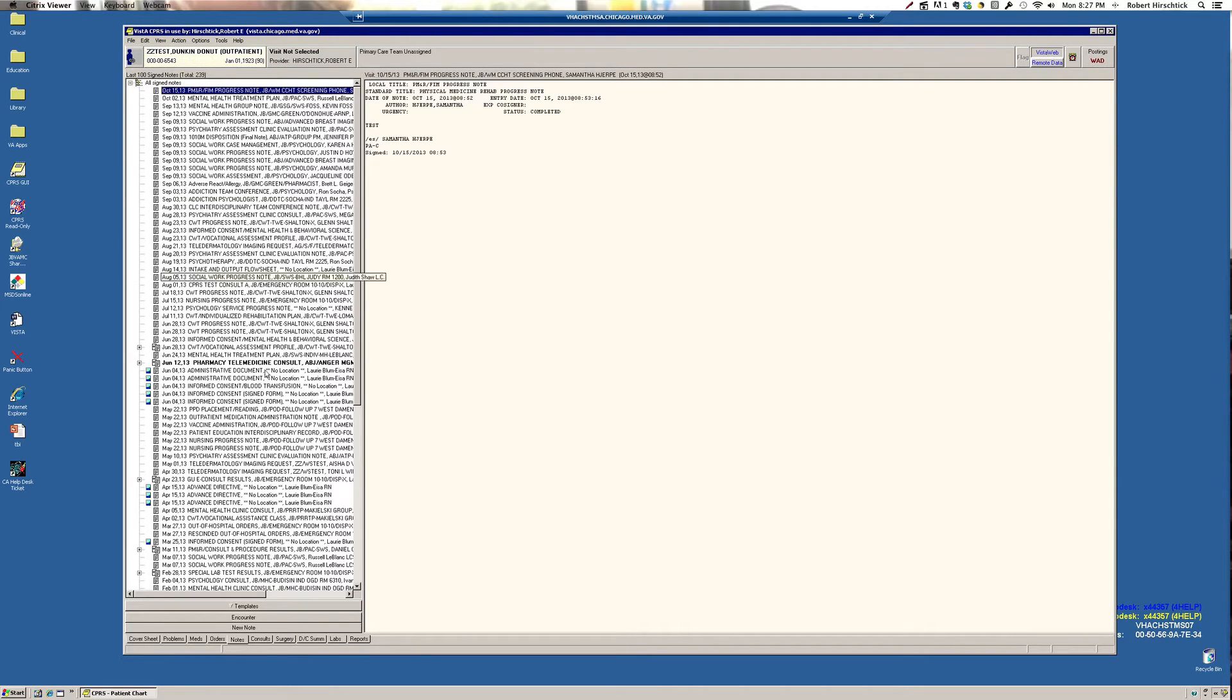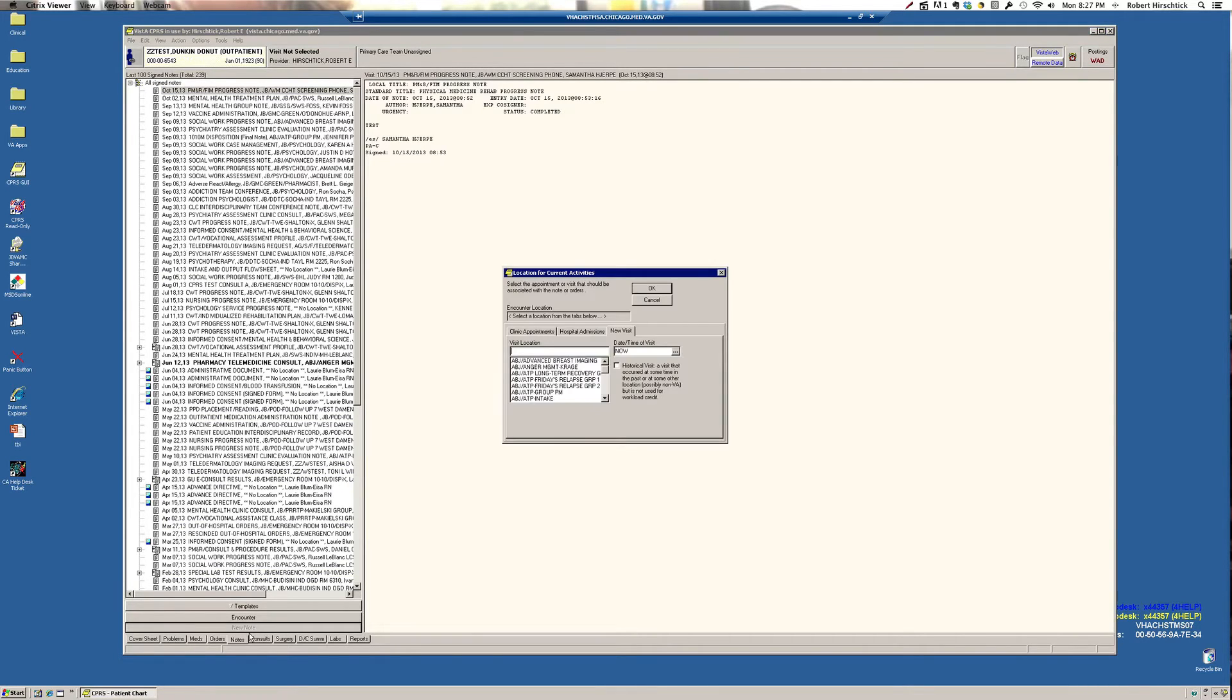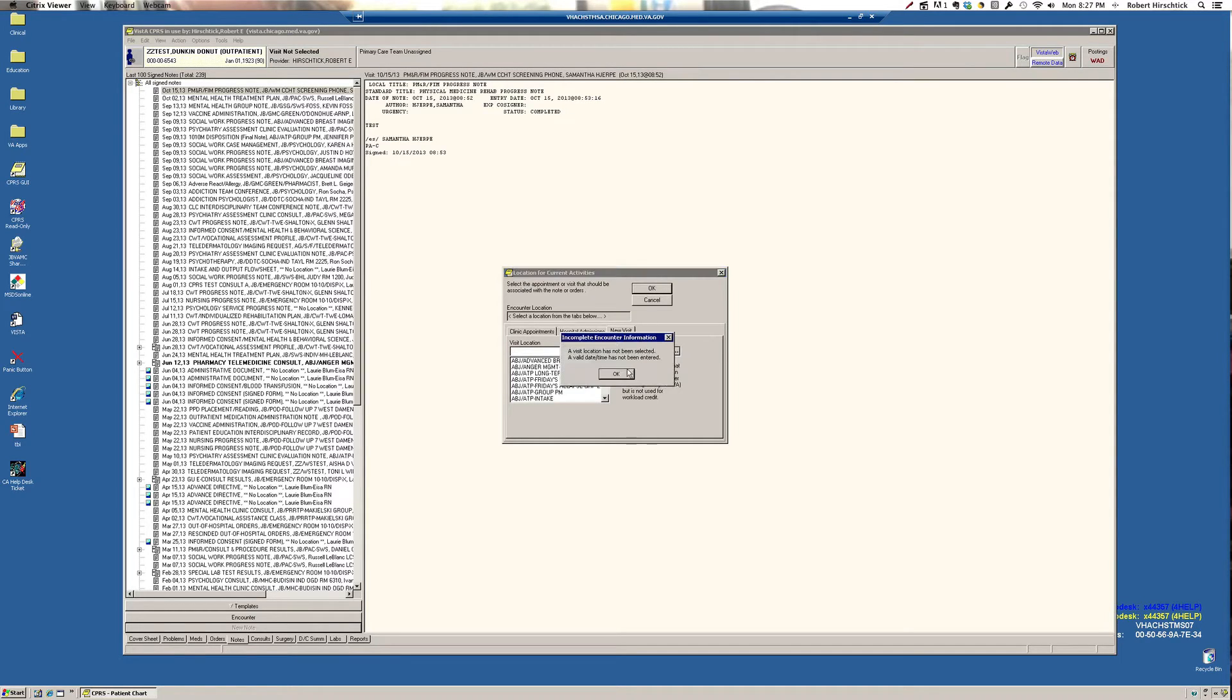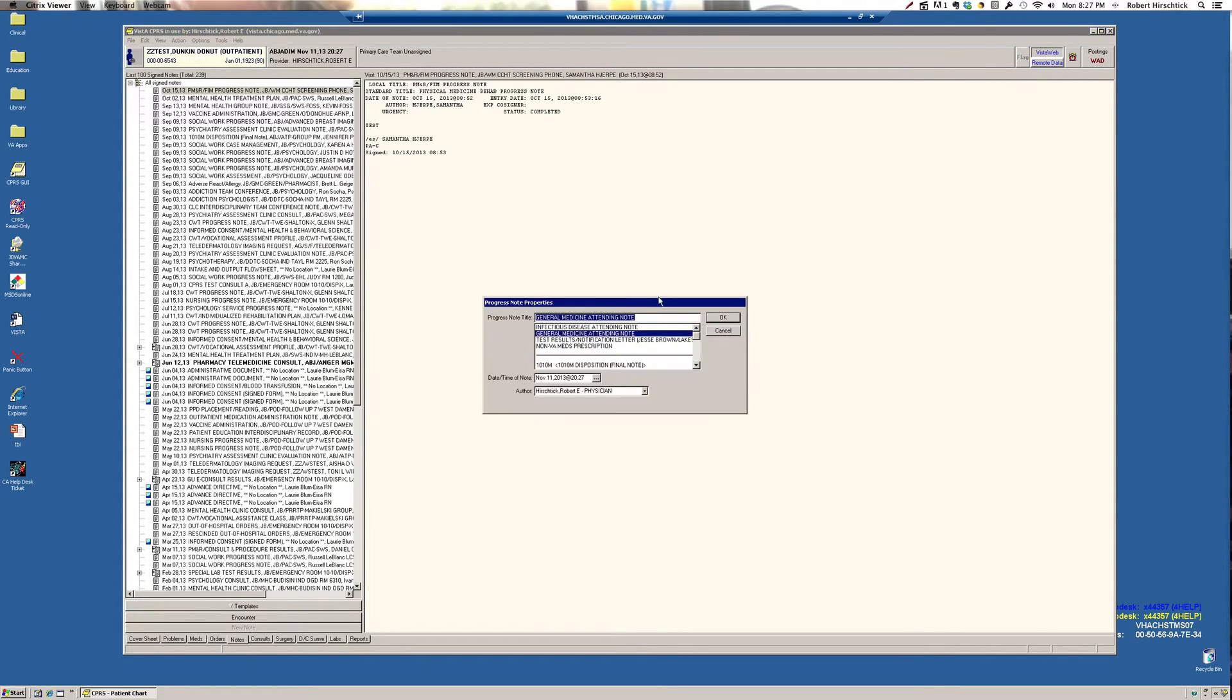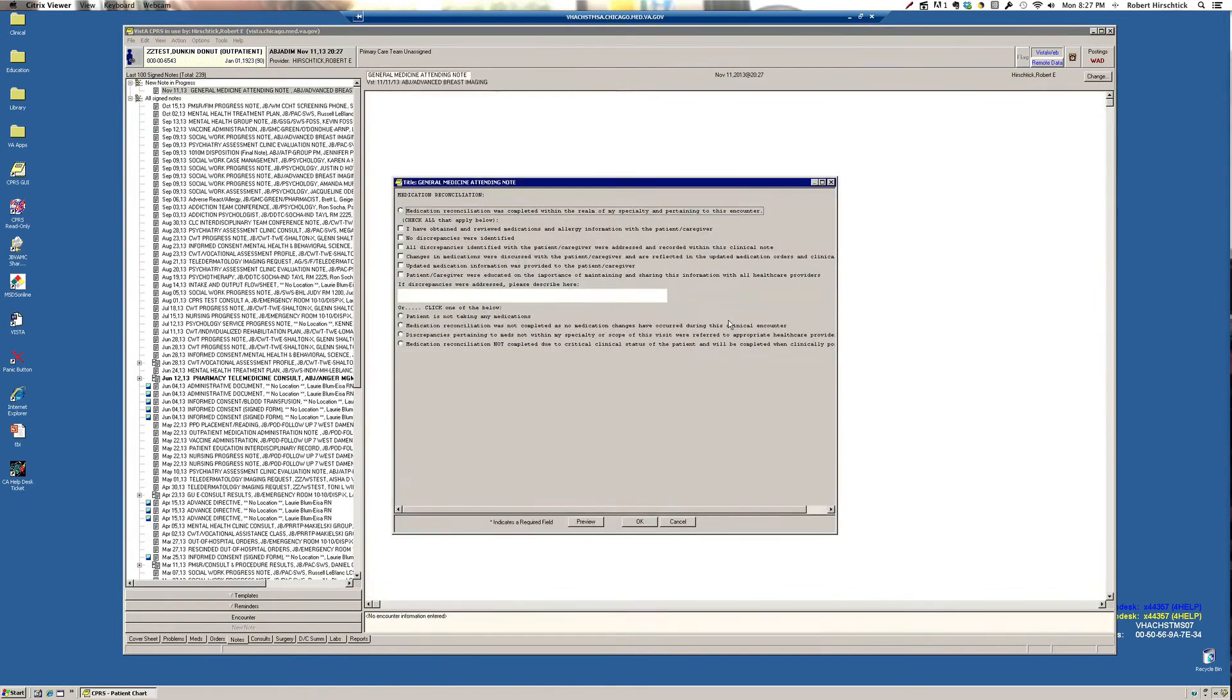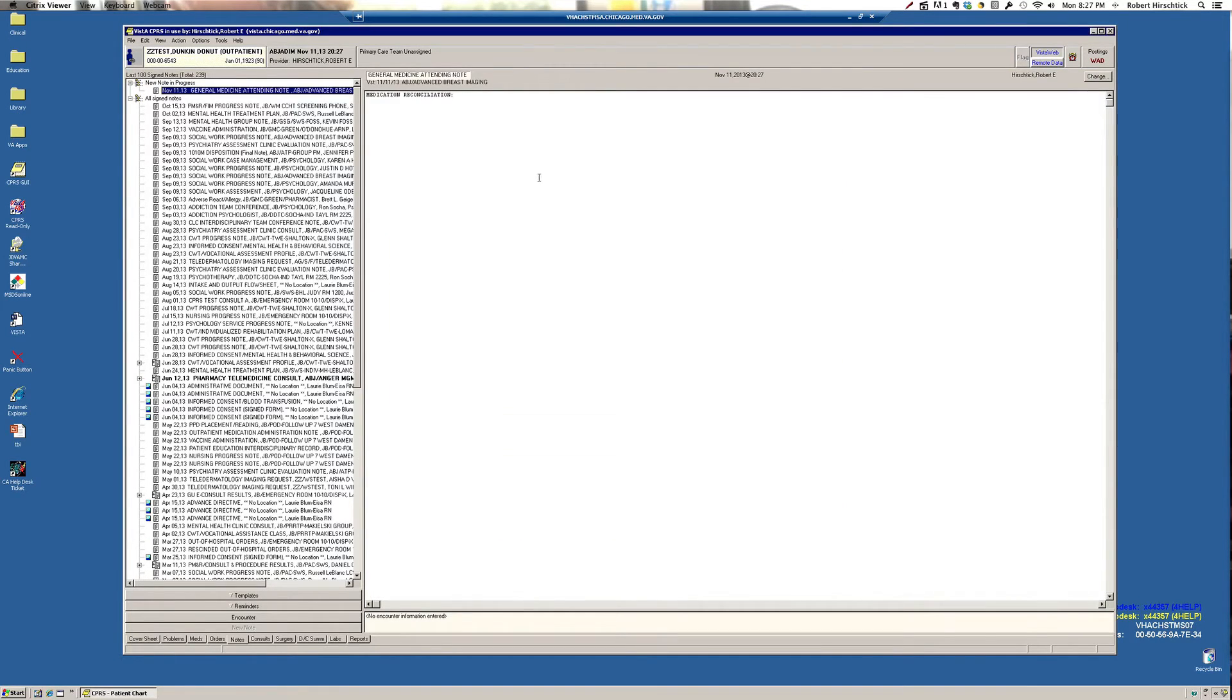With regard to your own note, you'll click on New Note and click OK and you're left with a blank screen. So really your entire narrative is entered by free text. There are ways to import data directly into your note and many of those are listed under templates.